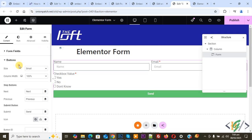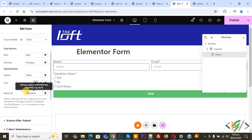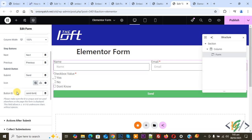Now click on the button field. In the button settings you will see the Button ID option. We are going to add a button ID as well. We added the button ID 'send-form'. You can add a button ID according to your requirement. Both the button ID and checkbox field ID will be used in the custom code.